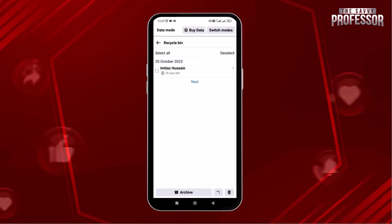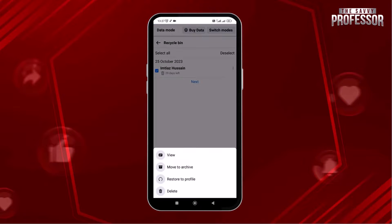You can see my deleted post here. Simply select the post and then tap on the three dots. To restore the post, simply tap on restore to profile.